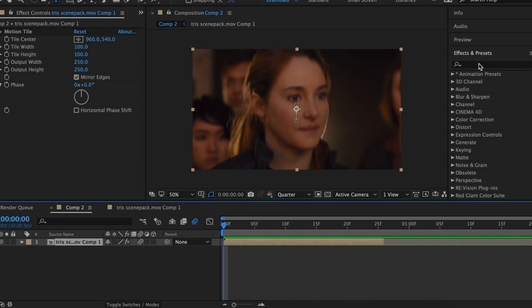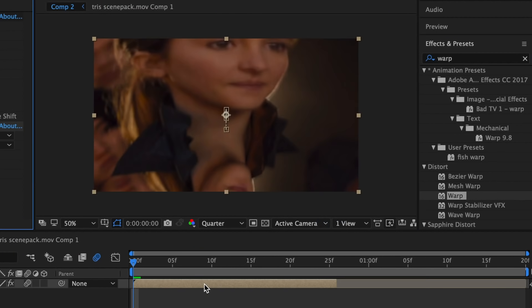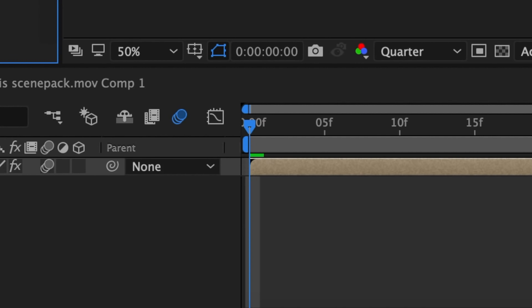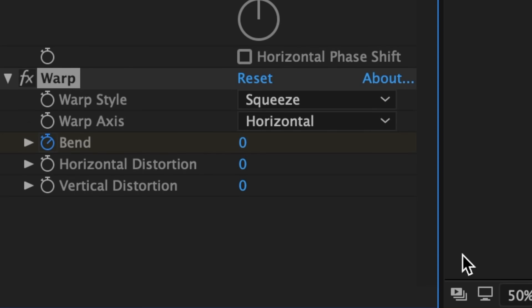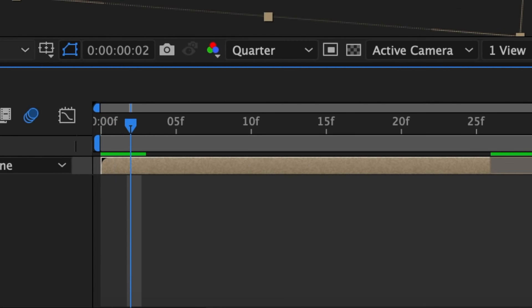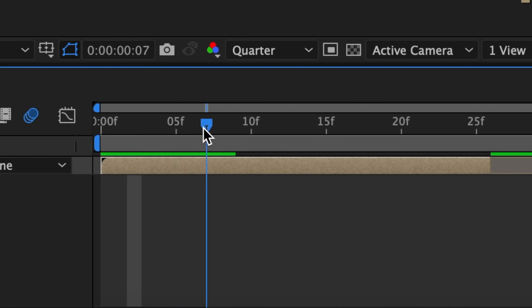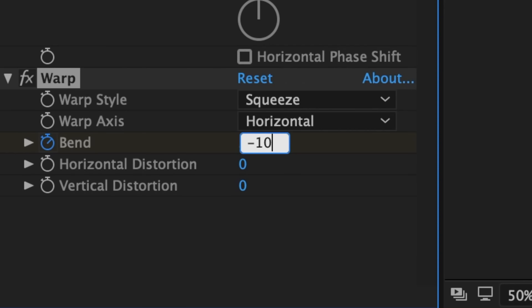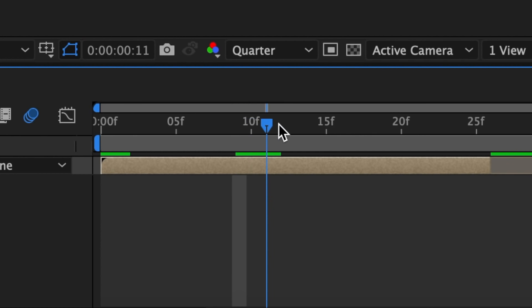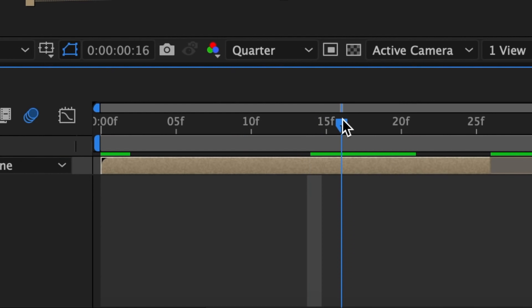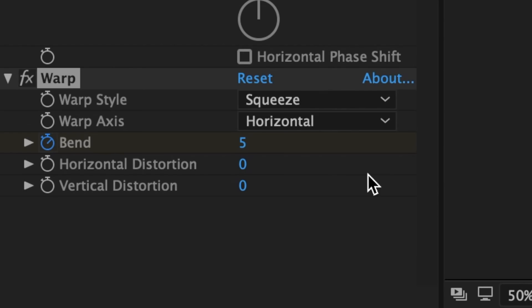This is what it should look like. Now we're going to do the squeeze. In Effects and Presets, look up Warp and add that to your clip. Change the warp style from Arc to Squeeze. Then at the very beginning of your clip, add a keyframe for Bend and make it zero. Bring your time indicator forward two frames and make the bend 25. Then bring your time indicator forward seven frames and make the bend negative 10. Bring your time indicator forward six frames and make the bend positive five. Lastly, bring your time indicator forward five frames and bring the bend back to zero. This is what it should look like.